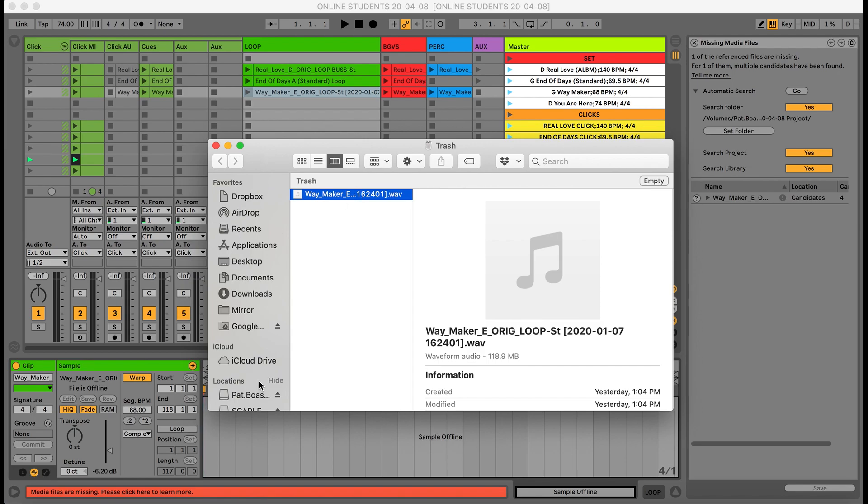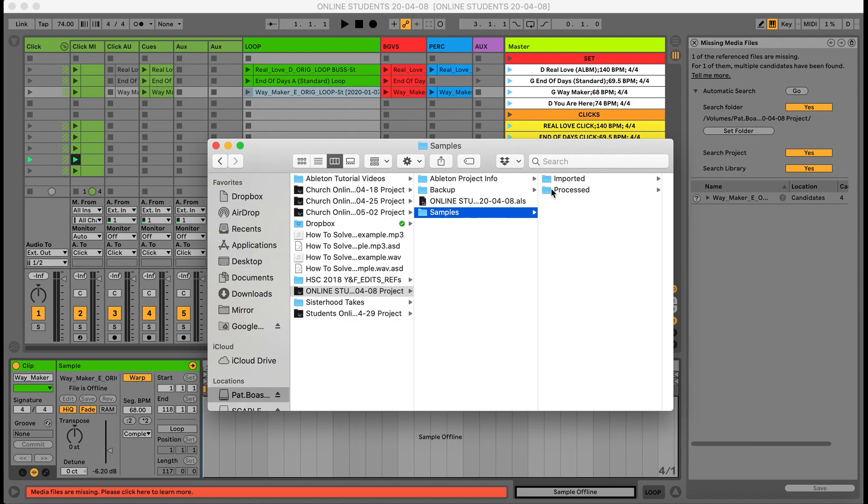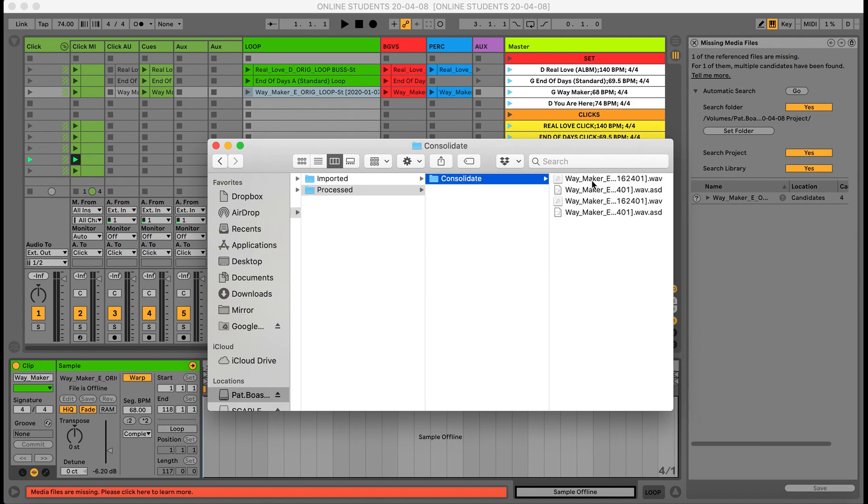I'm going to go to my set folder. I'm going to click it. I'm going to click samples. I'm going to click process consolidate. I'm going to paste the file with the other Waymaker files.